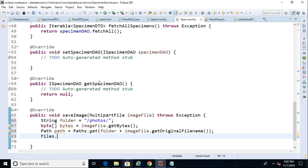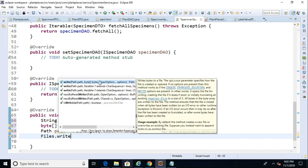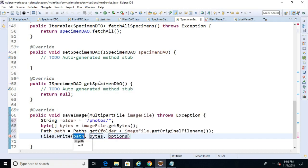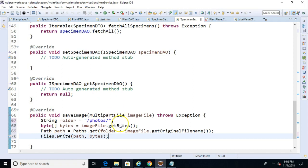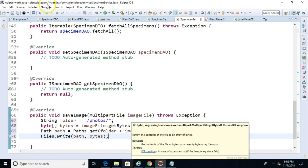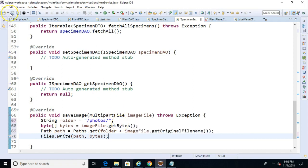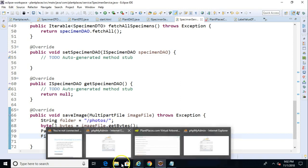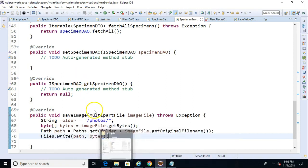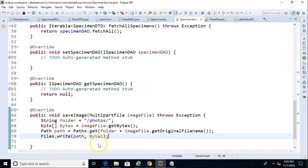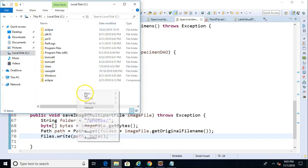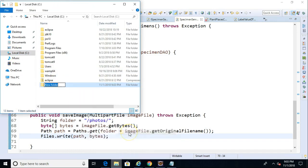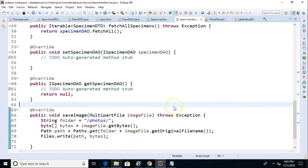Finally, we use files dot write. Again, files is a newer class in Java 1.7. And we simply say the path that we provided, the byte array. One note is that we need this path to already exist. We could put some code in here to create it, but for our simple example, why don't we just go ahead and create the path? And you see I'm using the slash and then photos, which kind of says start at root, and then find the photos directory. So I'll go out to my virtual machine, C drive, and I'm simply going to make a new folder called photos.